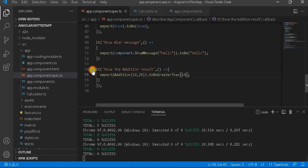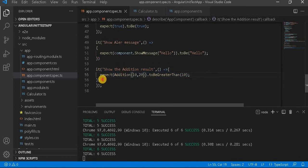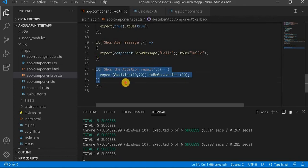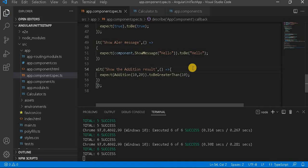Now, what I will do is take this last test case — 'show the addition result' — and I don't want to execute this particular test case. So I will prefix the X keyword here and save it.